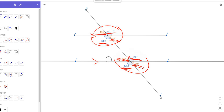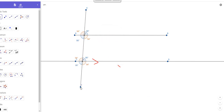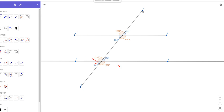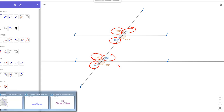So what I want you to get from this slide is that no matter how I move my transversal, when it cuts a pair of parallel lines, it creates 8 angles — 4 of the angles are going to be congruent to each other and the other 4 angles are going to be congruent to each other. I want you to notice that the corresponding angles are congruent, the alternate interior angles are congruent, and the alternate exterior angles are congruent.